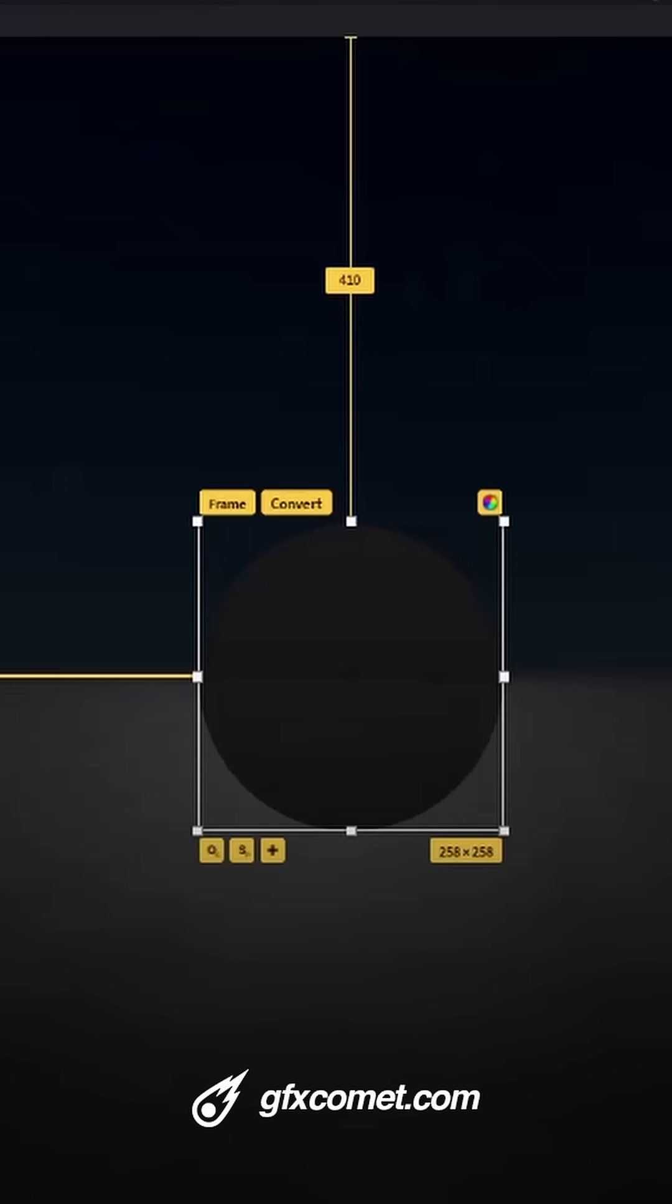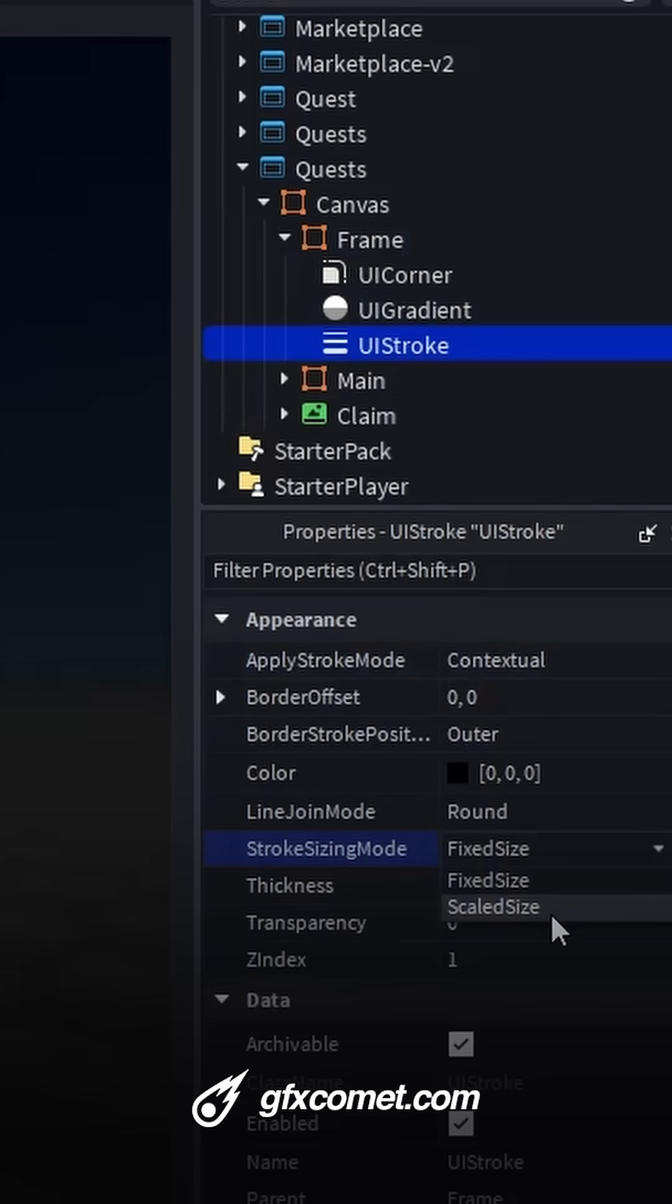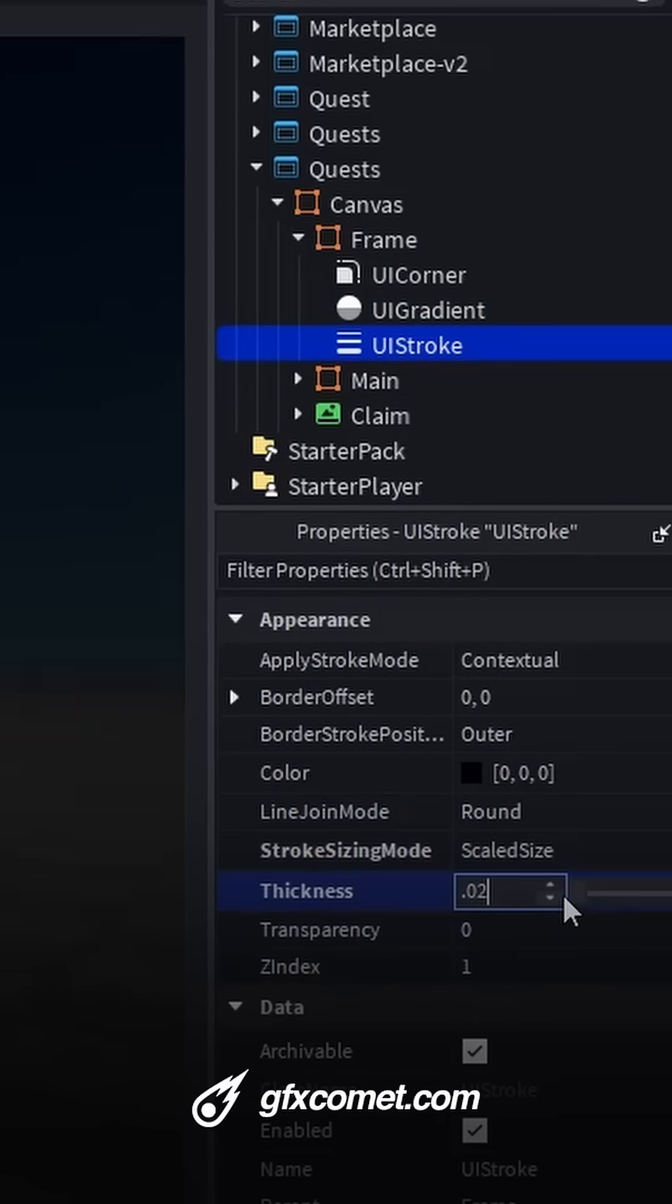We're going to add our first stroke. Scale size 0.025. Transparency 0.2.